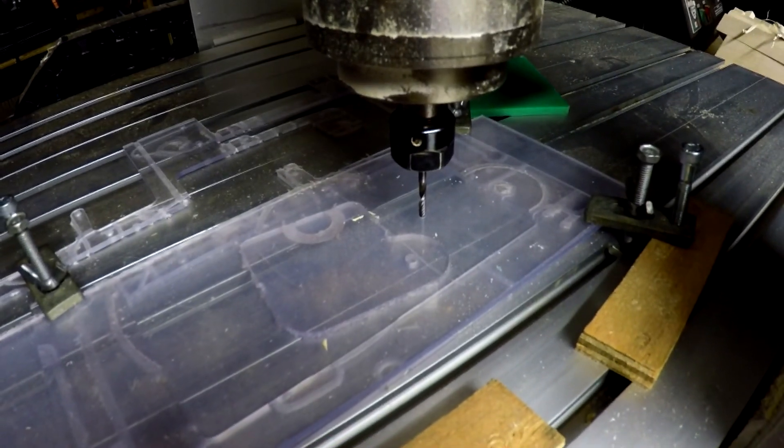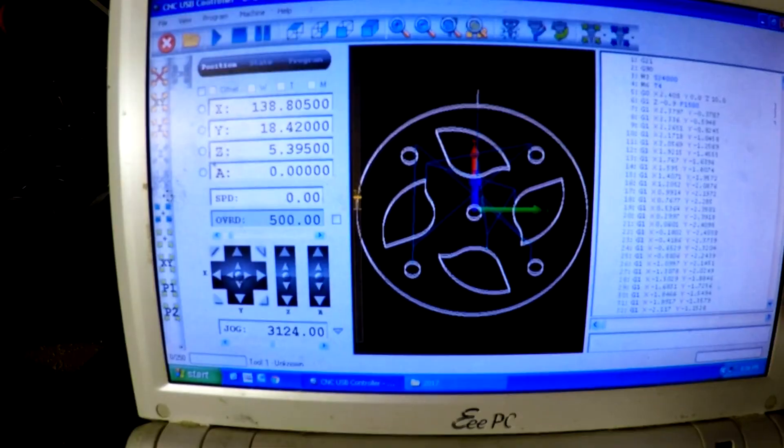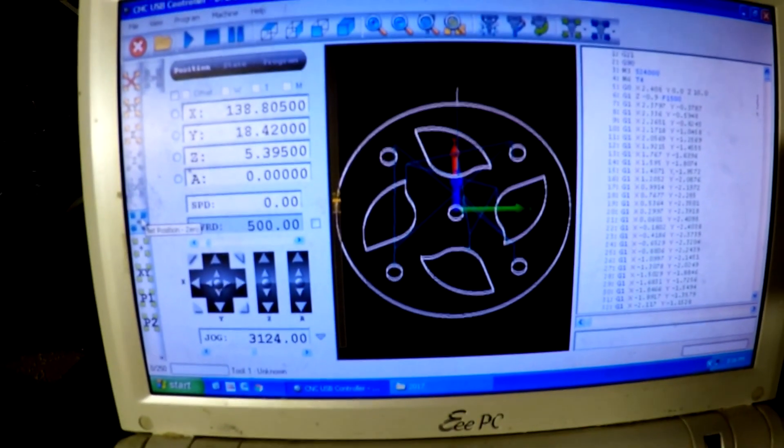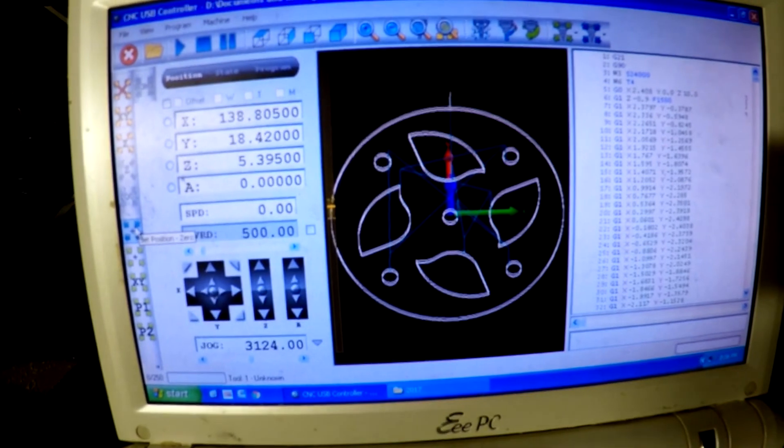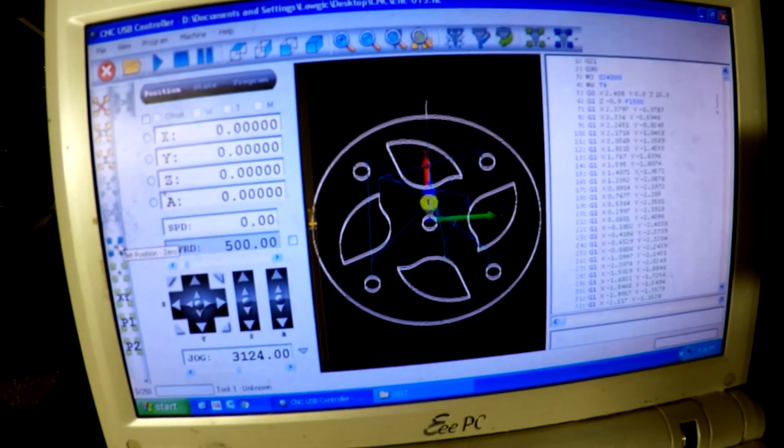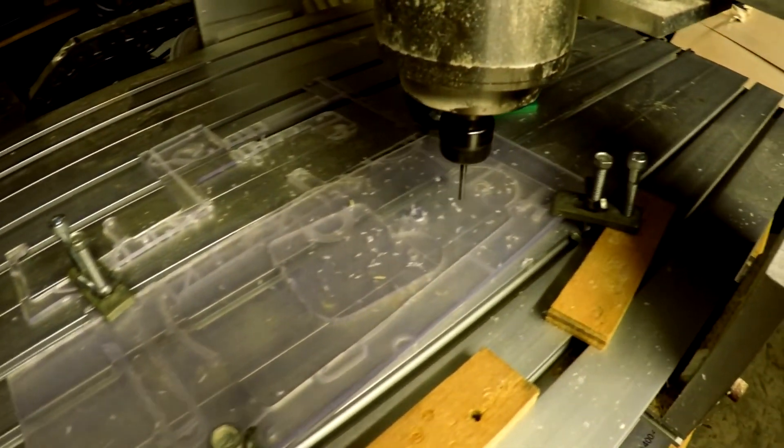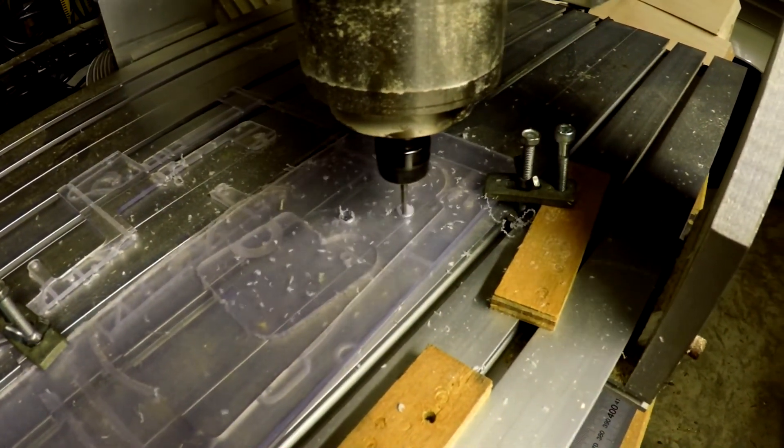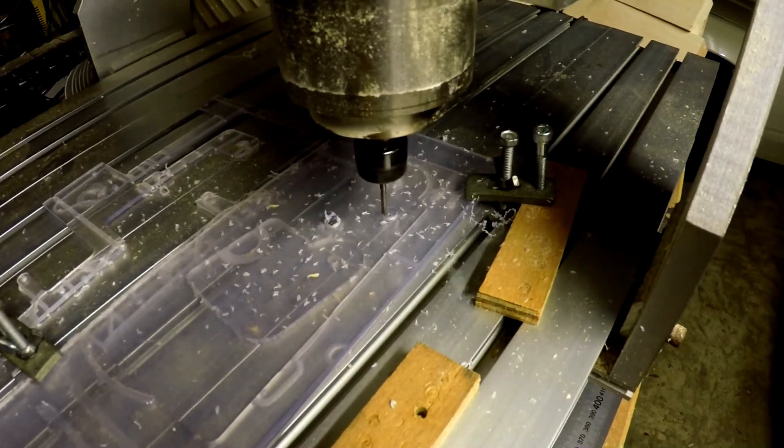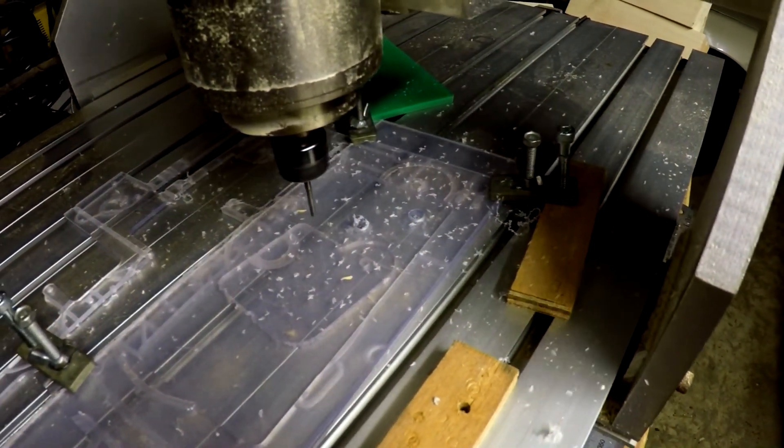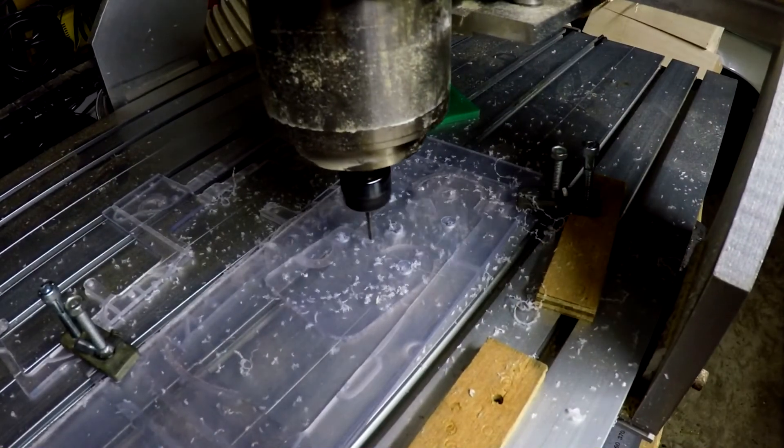We told Kirimoto we wanted the starting point to be the top center, so we move the cutter to there, zero the machine, and we're ready to hit go. As our preview suggested, it starts with the very center hole and then uses three passes per segment to do the outer holes.